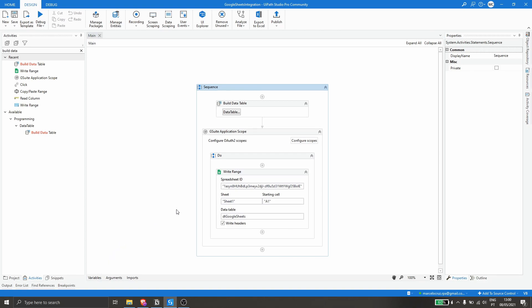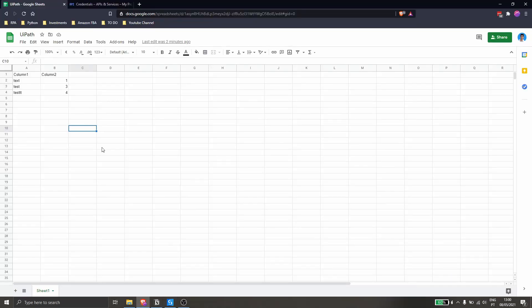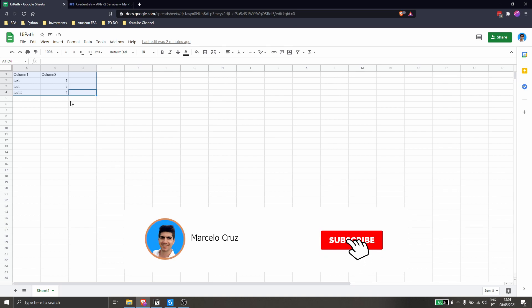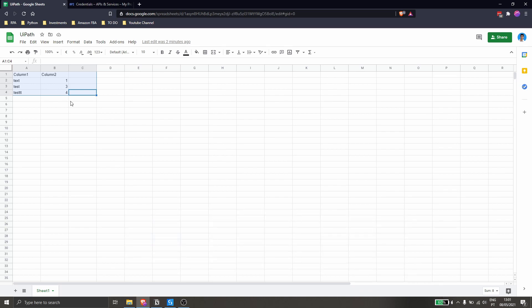Finally, at this execution we didn't get any error, as we can see in the output. Let's open our browser and check our spreadsheet — as we can see, the project successfully inserted the data table into the Google Sheets spreadsheet. I hope you liked this video, don't forget to leave a like and subscribe to the channel so you don't miss any more RPA-related videos. Bye bye!